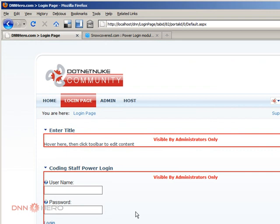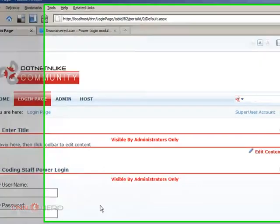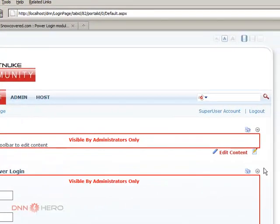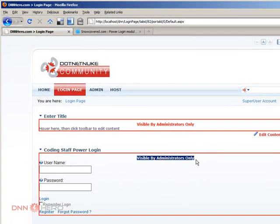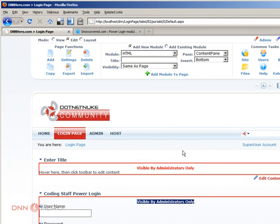This is, again, just for the sake of the demonstration how to add a new module to DotNetNuke website. Okay, so this is it. The reason why you are seeing visible by administrator only is just because I have not set up the permission properly.